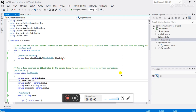Hello friends, welcome to the .NET programming tutorial. In this part we will learn how to create an insert WCF service step by step, so let's start with the tutorial. First I will explain how to create a WCF service project.